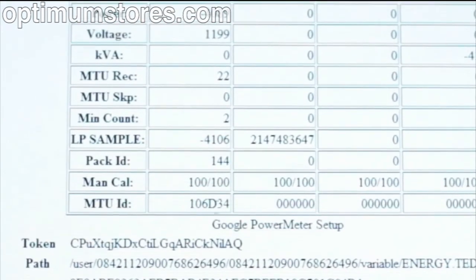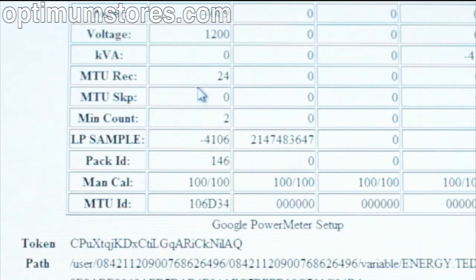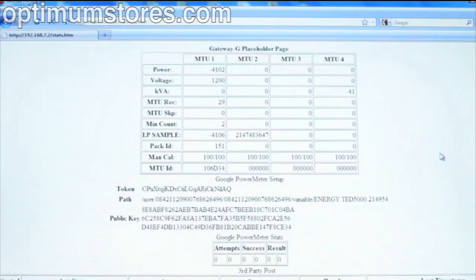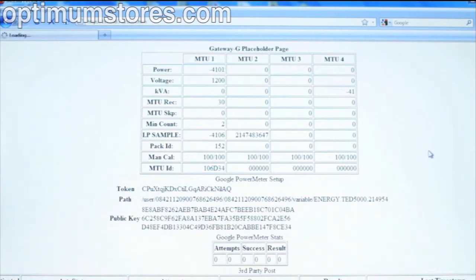Note the MTUREC line and MTUSKP line. This is the ratio of packets of data received from the MTU versus those missed. This ratio should be about 80 to 20 or better. If the ratio is poor or the MTUREC is zero, you likely have a power line communication, or PLC, issue, and we will address this in the next video.